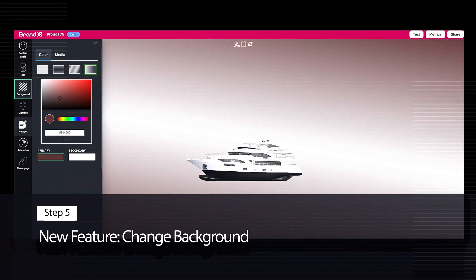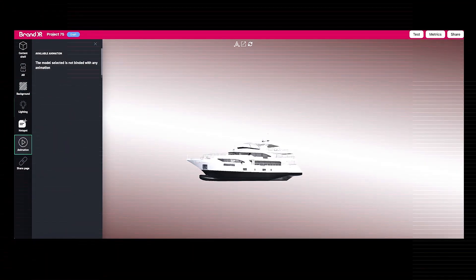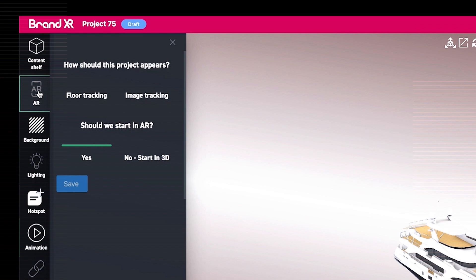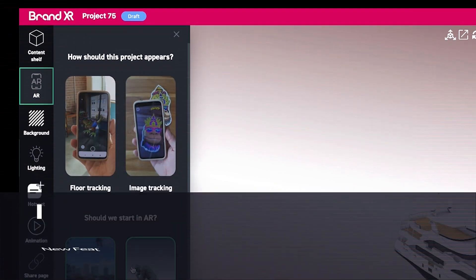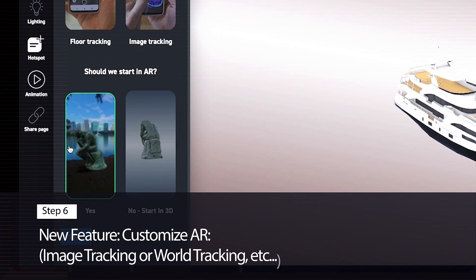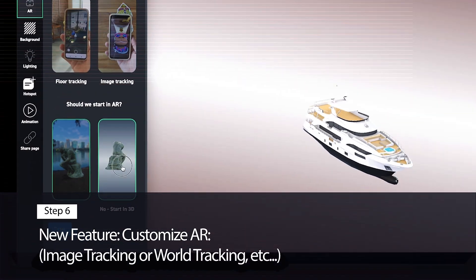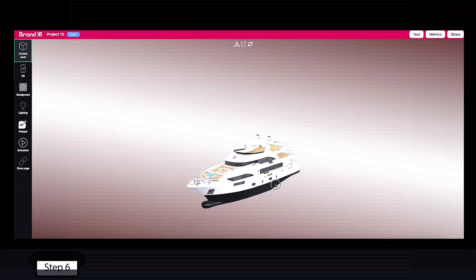Step 6: New AR features enable you to customize whether you want an image tracking or world tracking experience.